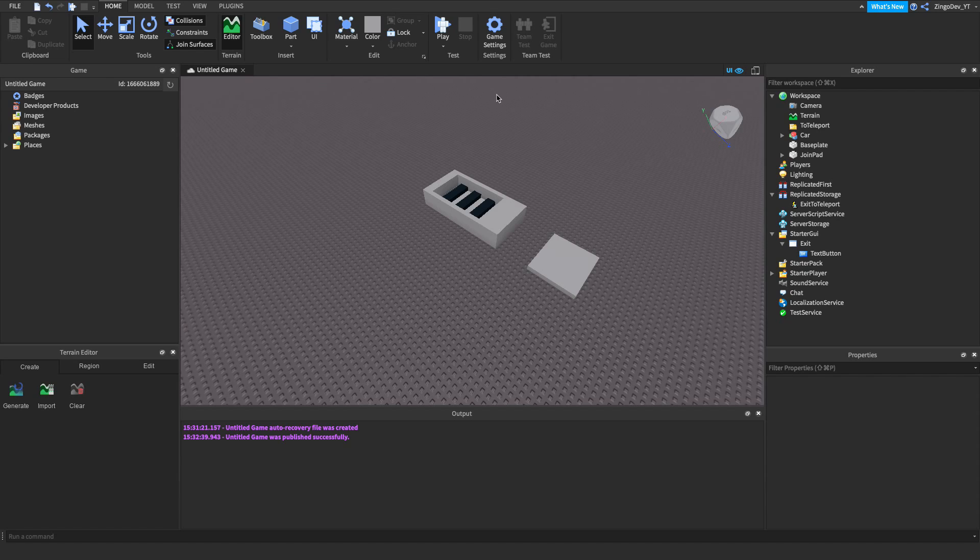Hi everyone, welcome back to another video on how to make your very own camping game. Today I'll be showing you guys how to make an exit button so players can leave the join queue.